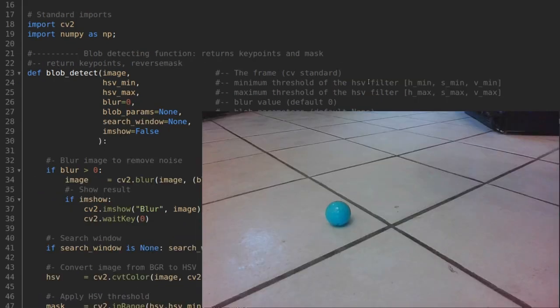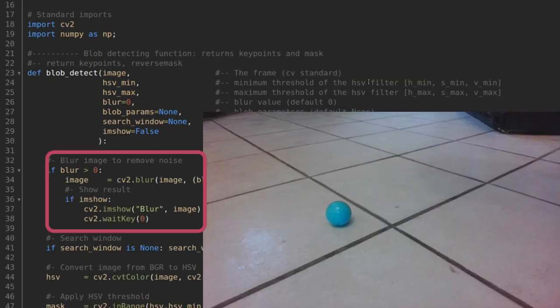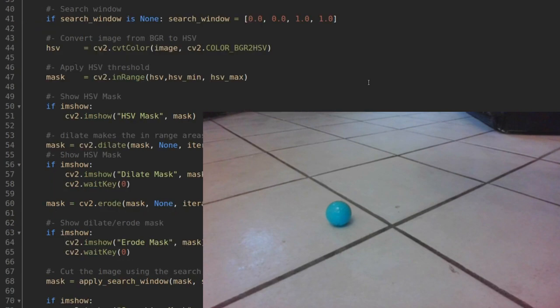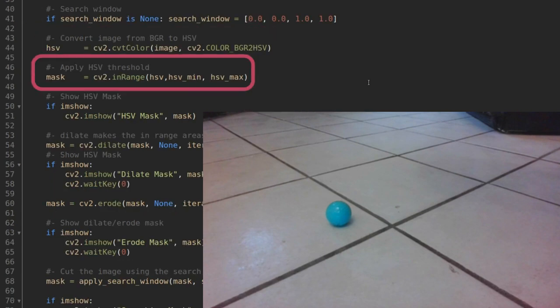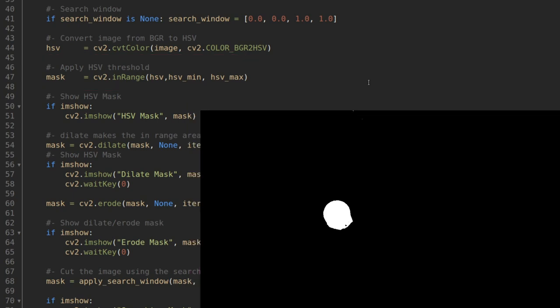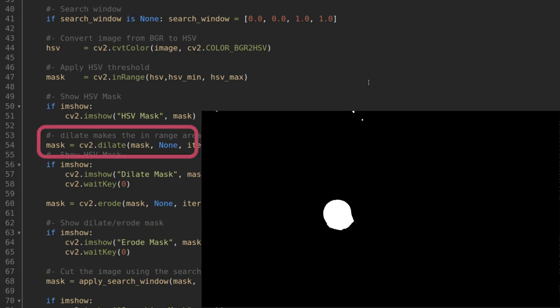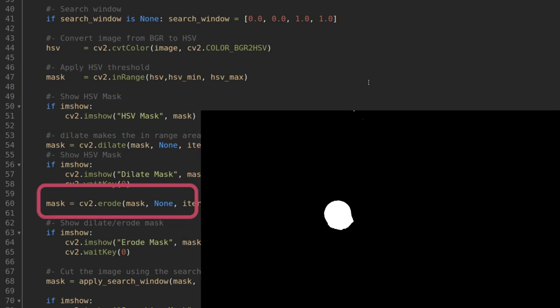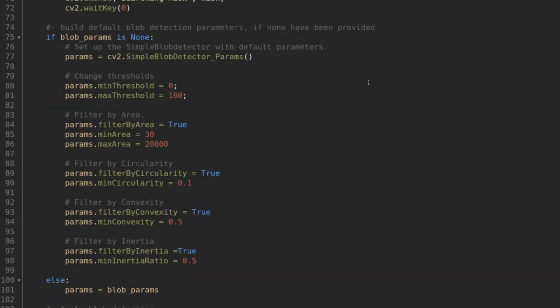First, we apply some blur for denoising the image. Then we convert the image from BGR to HSV and we apply the Range filter that returns a black and white mask. Every pixel within our limits is white, everything else is black. The dilate and erode steps help removing some small particles left over by the thresholding.